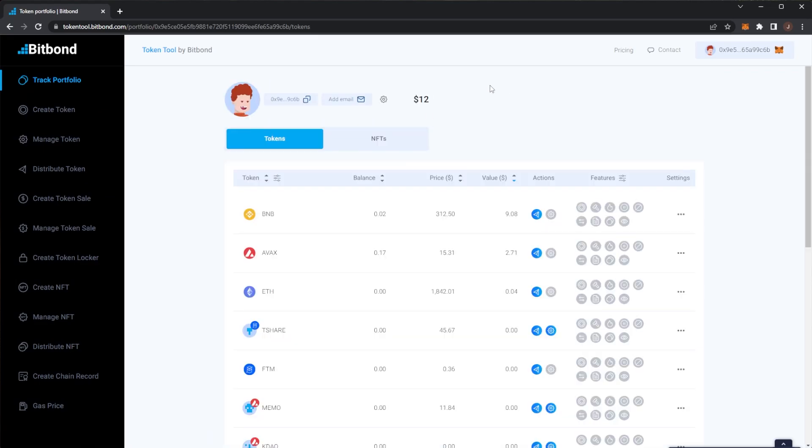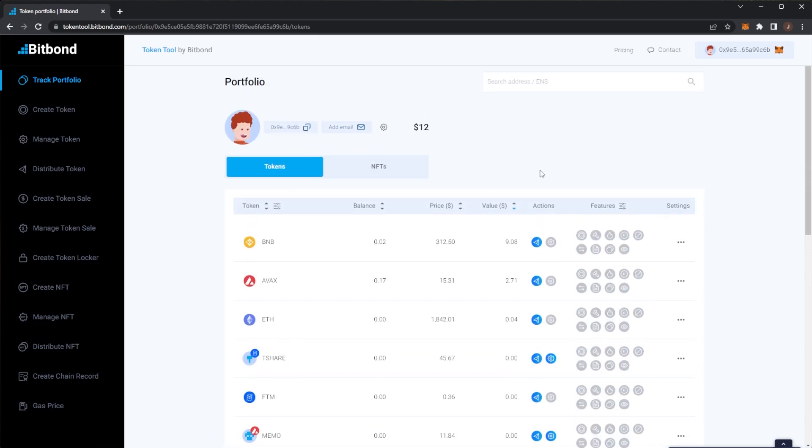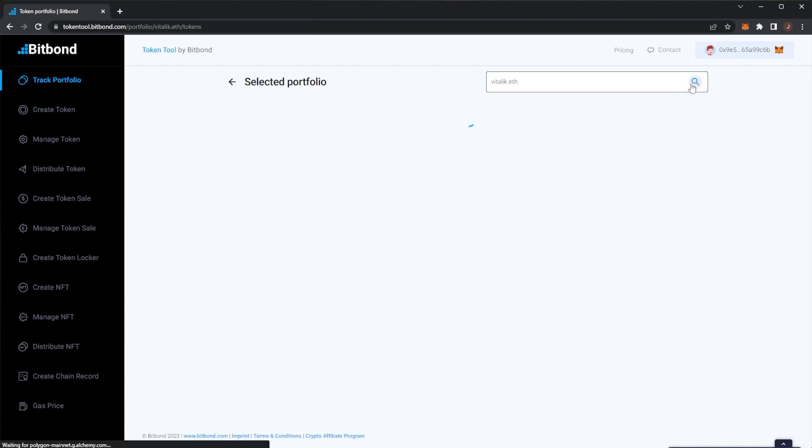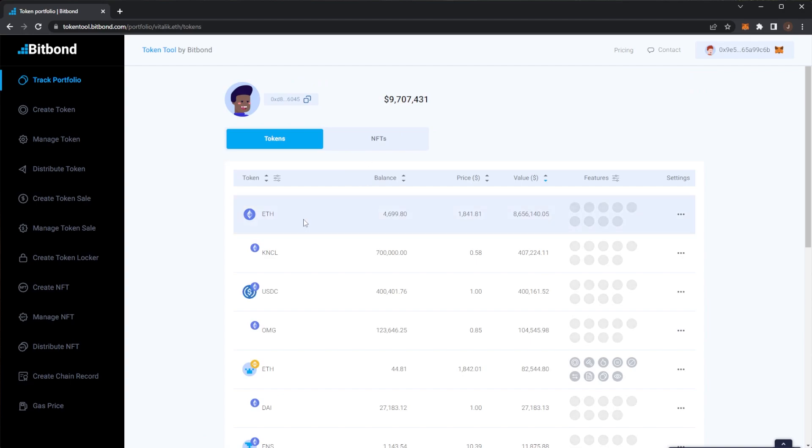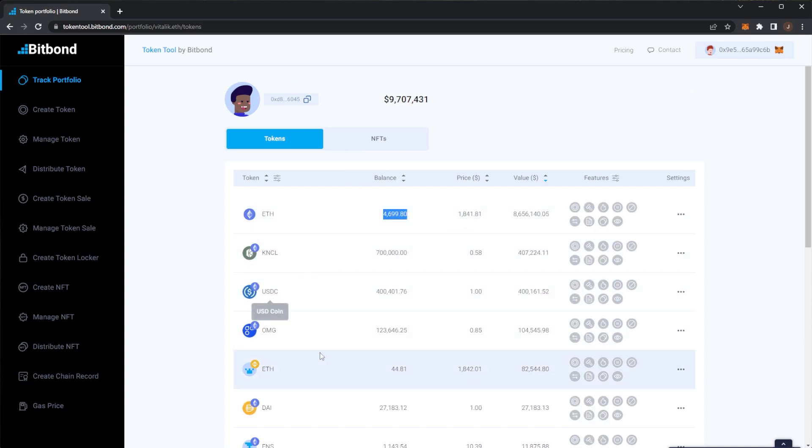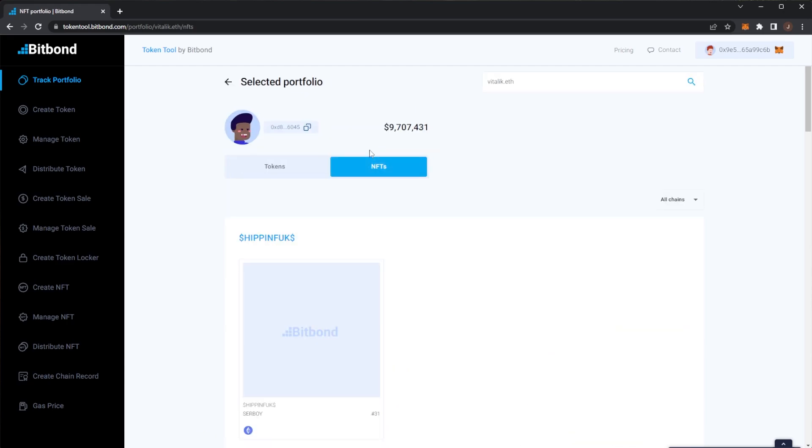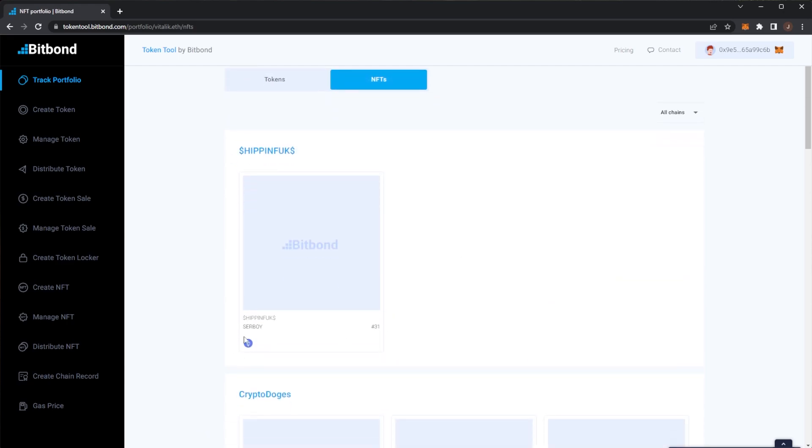But now we'll take a look at the portfolio tracker and then go into making a token. So to track a portfolio, again this is my random wallet, so not too much here but for example you can actually search an address. So if we actually try and look up Vitalik's portfolio, we can actually see here on Ethereum what he is holding. So we have Ethereum, USDC, etc.